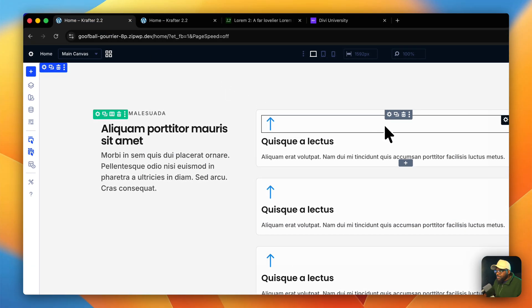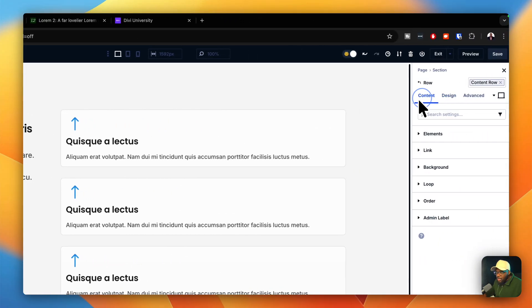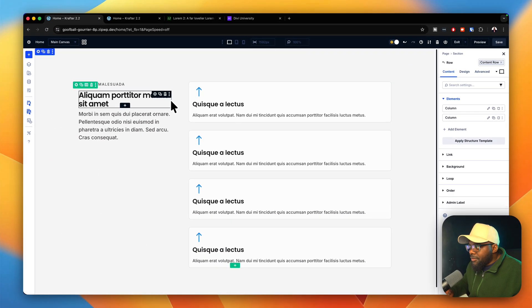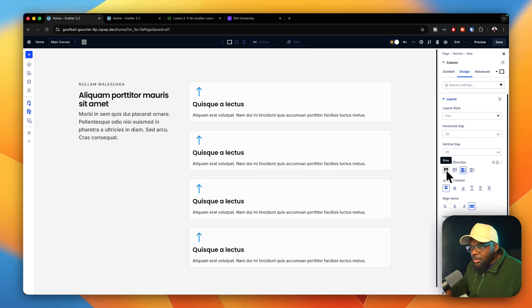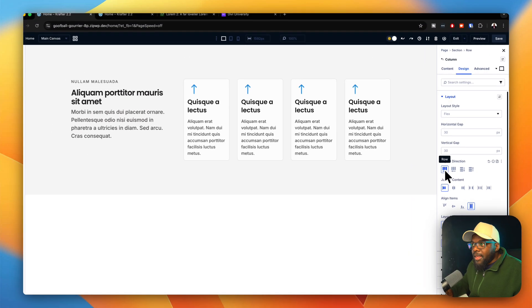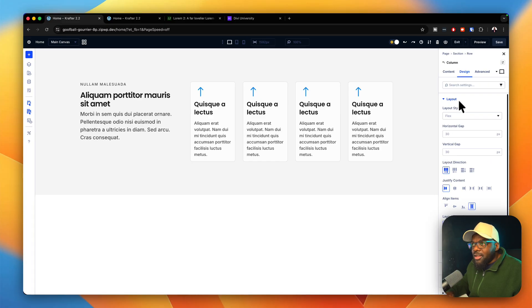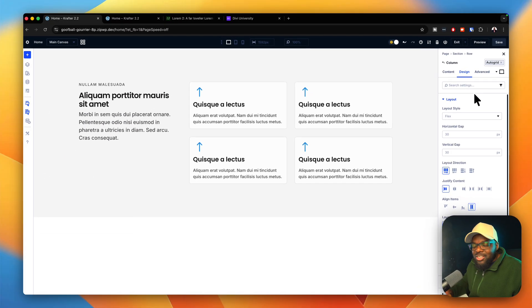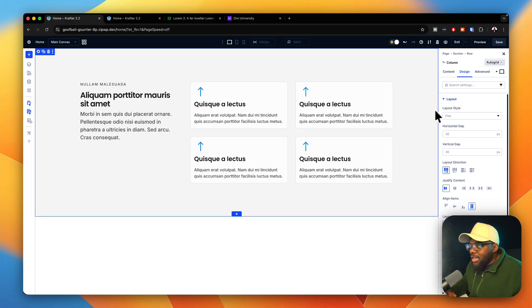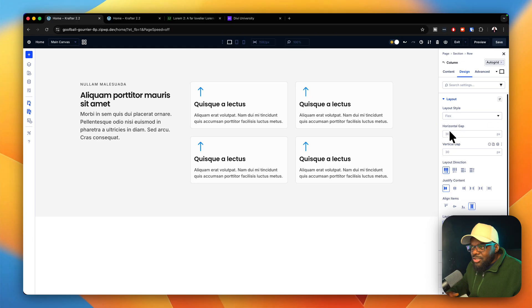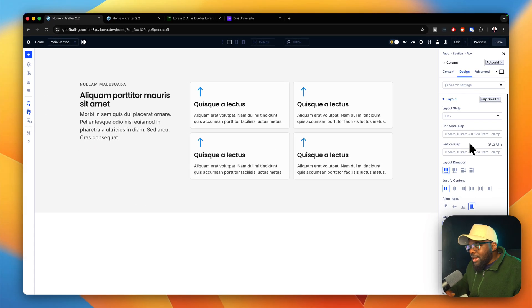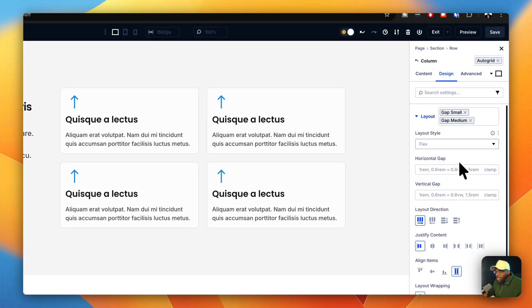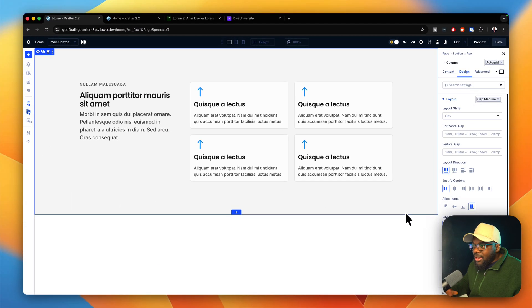Let's change this to a grid. In my row settings, I'll go to content elements and select the second column with all my designs. Under design layout, I'll go to Flexbox and choose row, then select auto grid. Auto grid is really awesome — it rearranges everything properly. The horizontal gap I'll change from pixels to my preset settings, going with medium. That makes my spacing uniform and responsive.